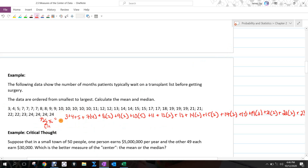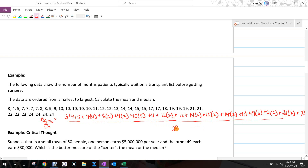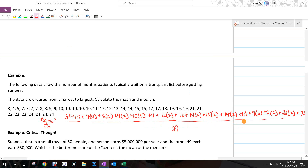We divide that sum by 39 and we have our average. To find the median, we use (n + 1) / 2. With n = 39, that's 40 / 2 = 20. So we go find the 20th position in the ordered list.